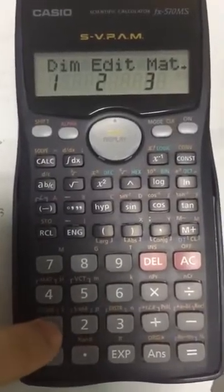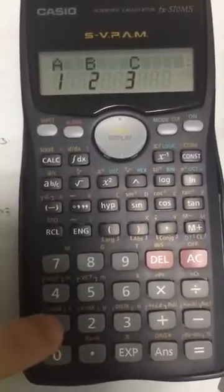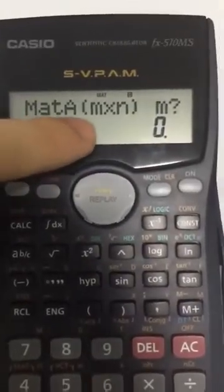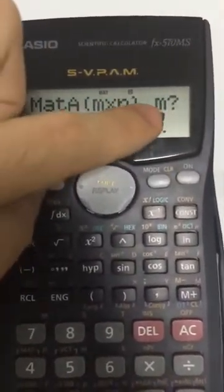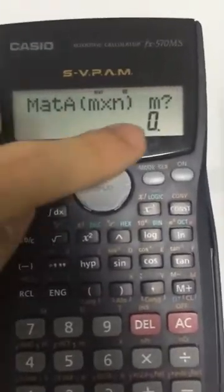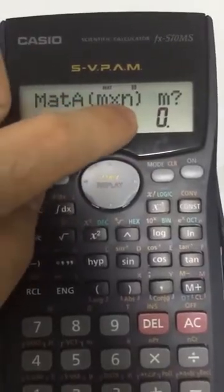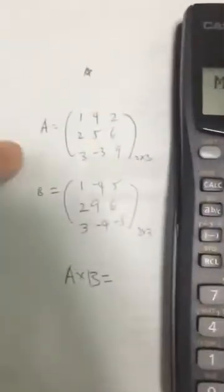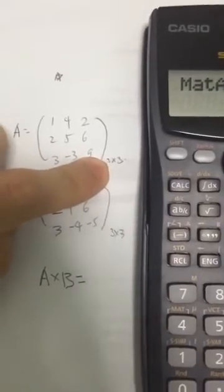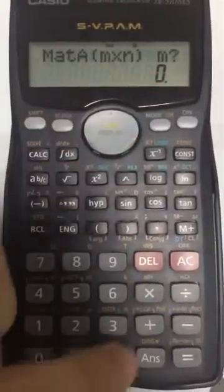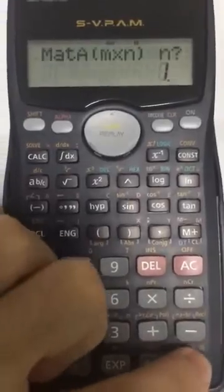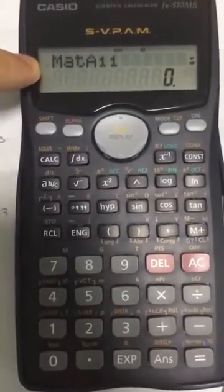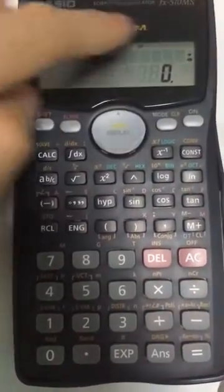So the first thing we will do is to click on number one — it will bring you to this screen. We want to create a new matrix, so we press one, and you'll see this screen: math A, M times N, and M question mark. This M means the number of rows in the matrix, while N means the number of columns. My matrix A is a three by three matrix, which is three rows and three columns, so we will press three for rows and three for columns.